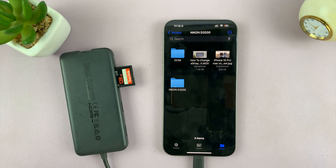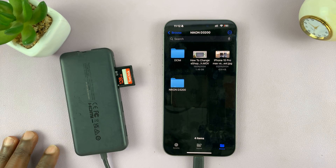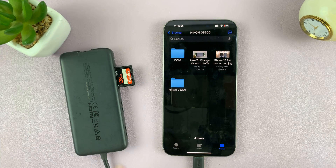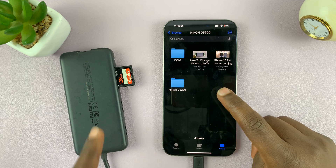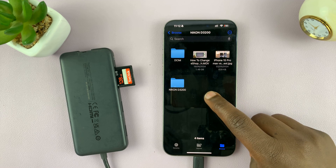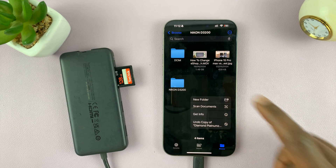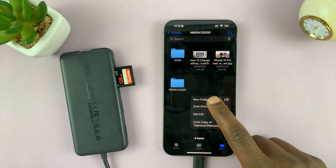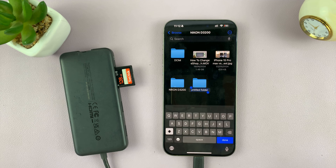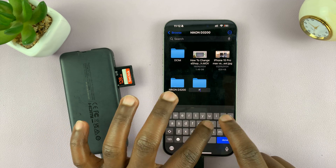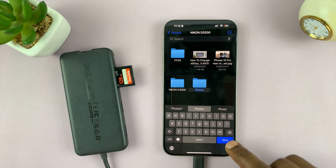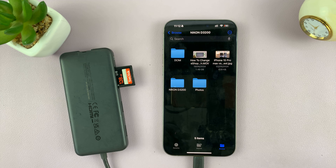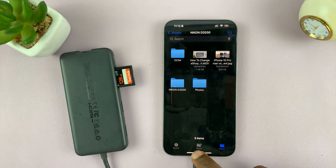The easiest way to transfer is to make sure everything is neat. Go ahead and create a folder inside your SD card. Long press on an empty space and tap on New Folder. Let's call this folder 'Photos' and tap Done.